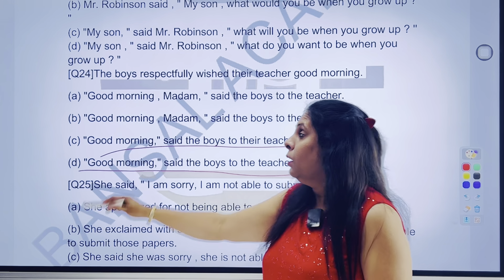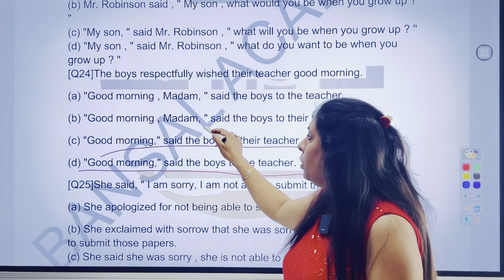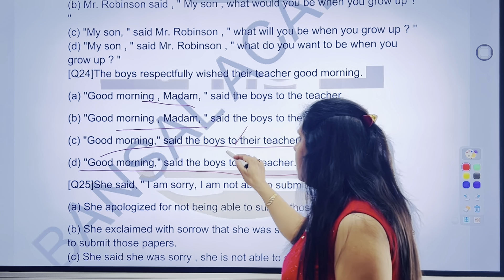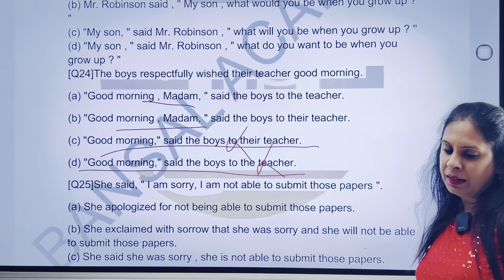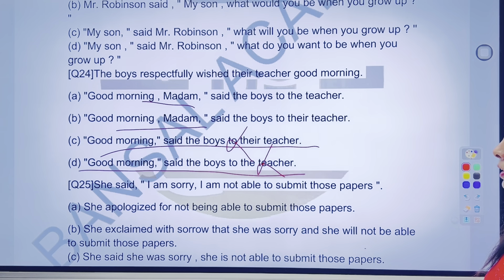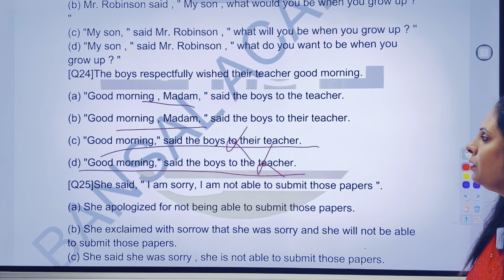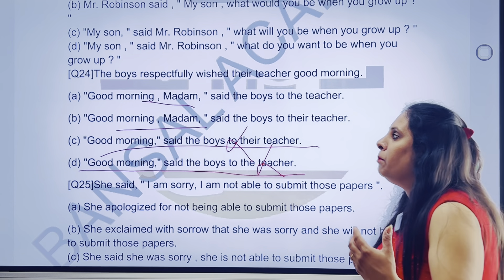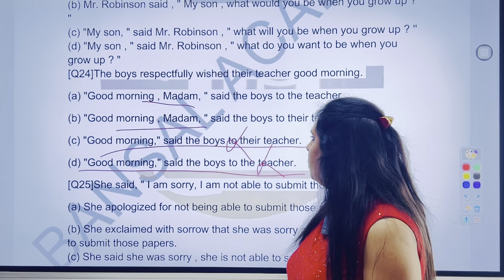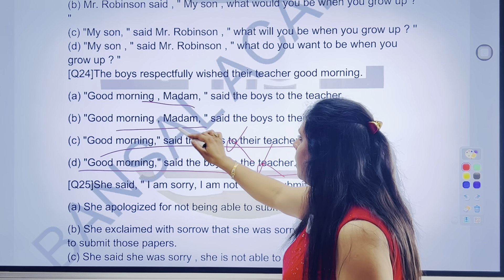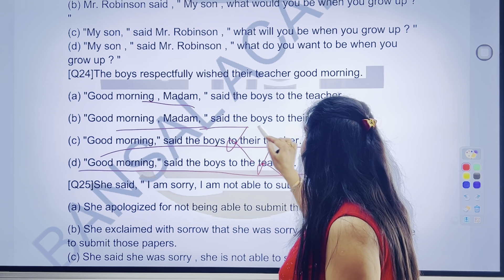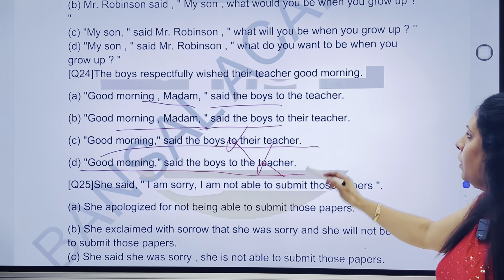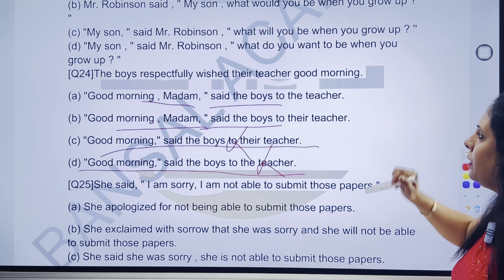Sirf good morning bologe? You will say 'Good morning madam.' C or D part directly hamara cancel ho jayega. Kyunki agar respectfully hi kisi ko bolna hai, to wahan pe madam lagana bahut zaroori hai. Good morning madam, said the voice to their teacher.